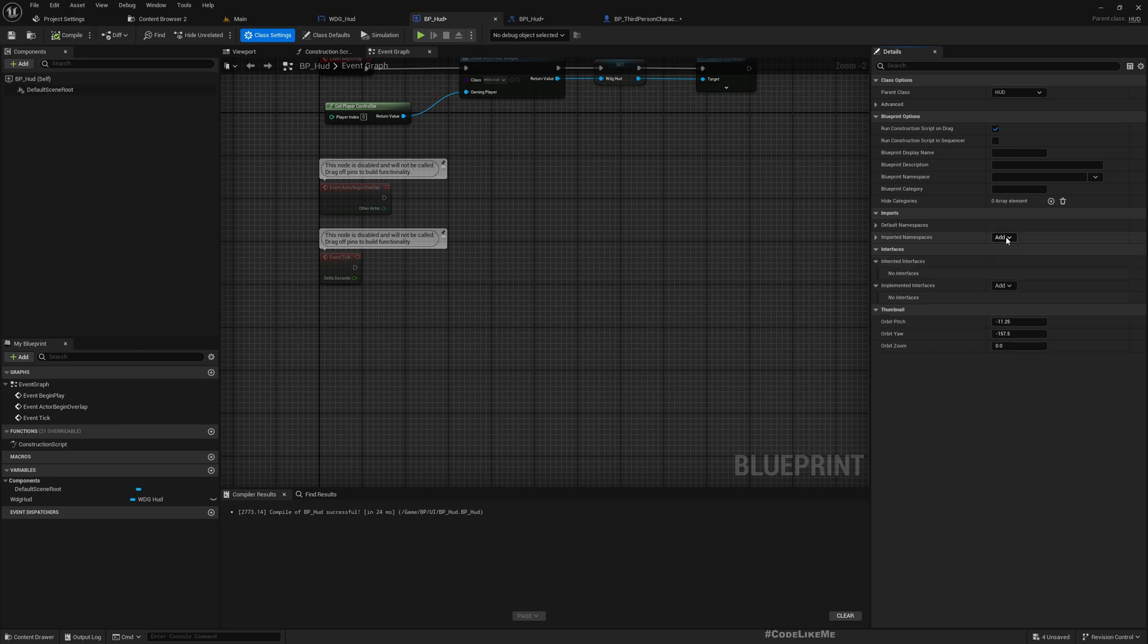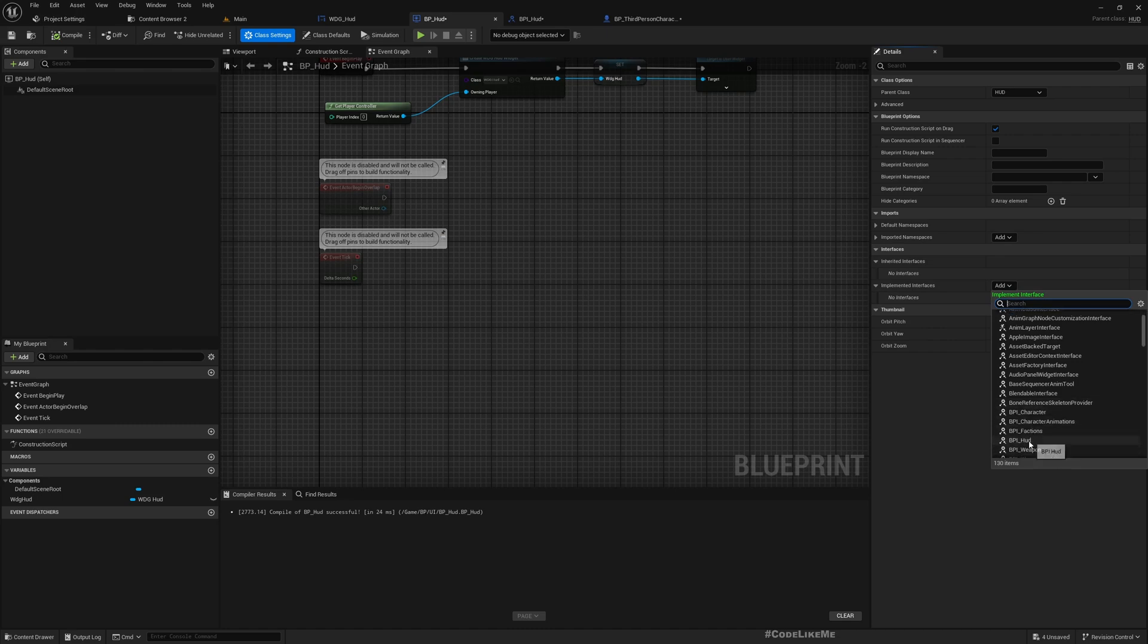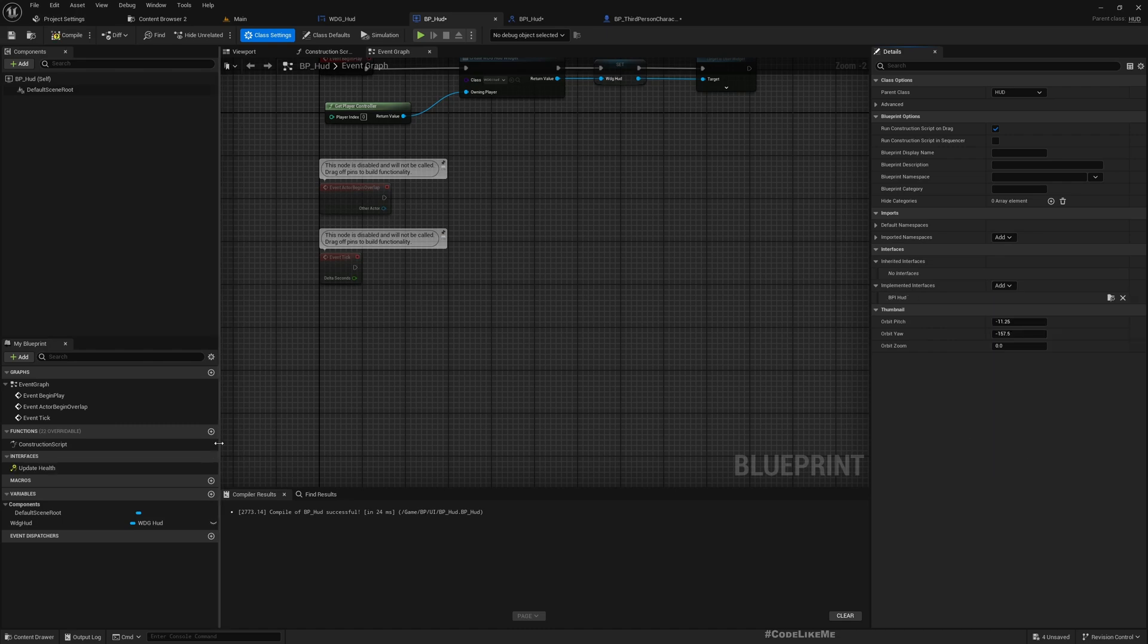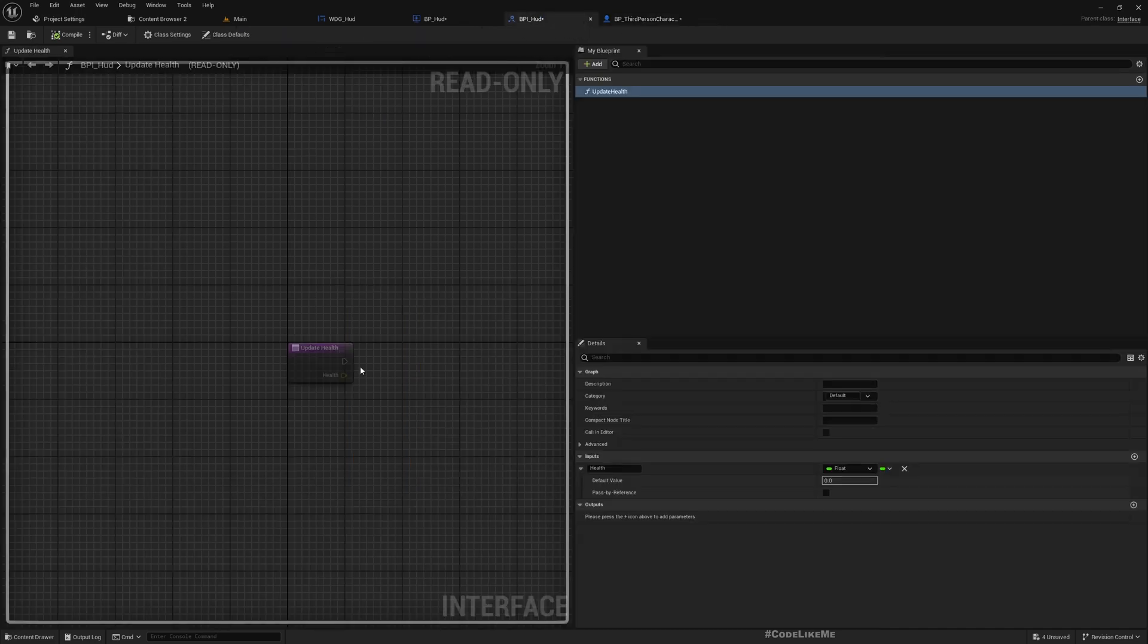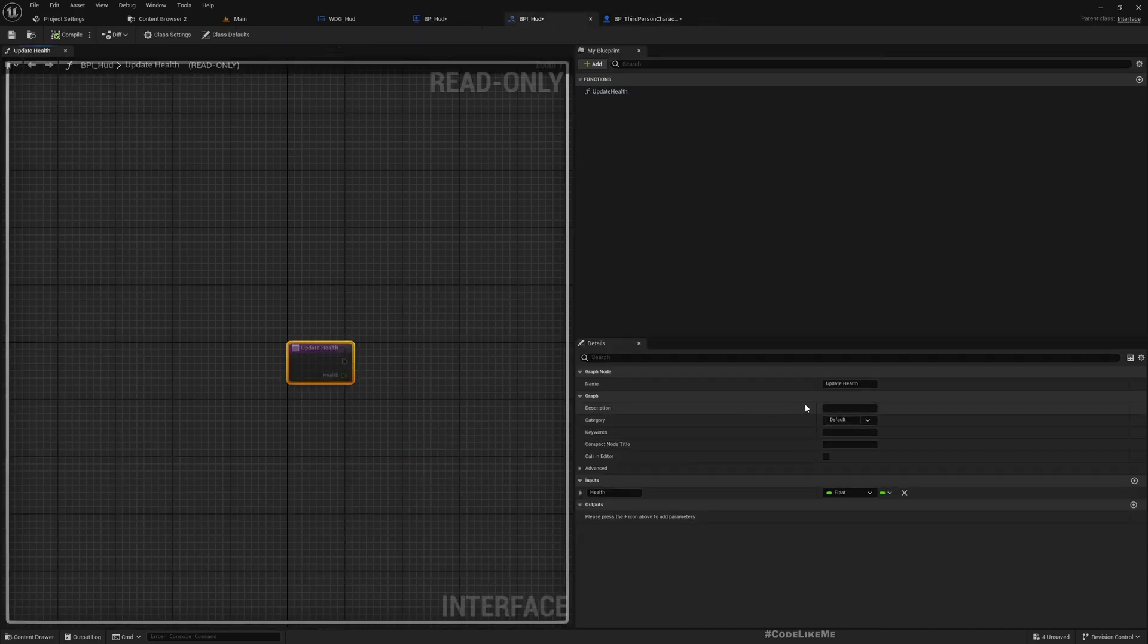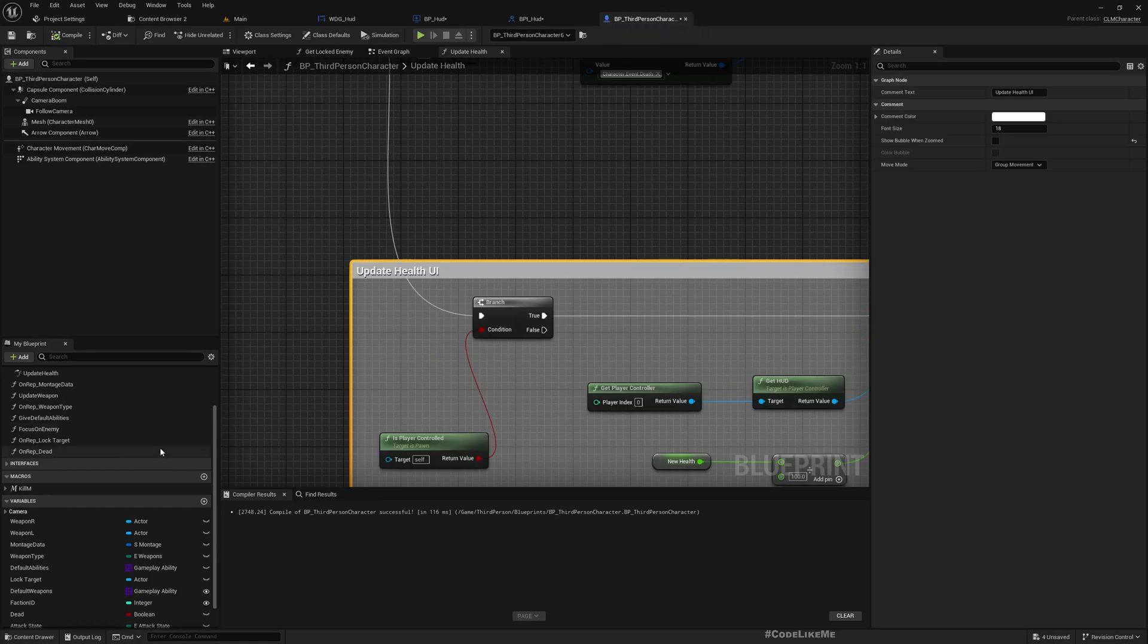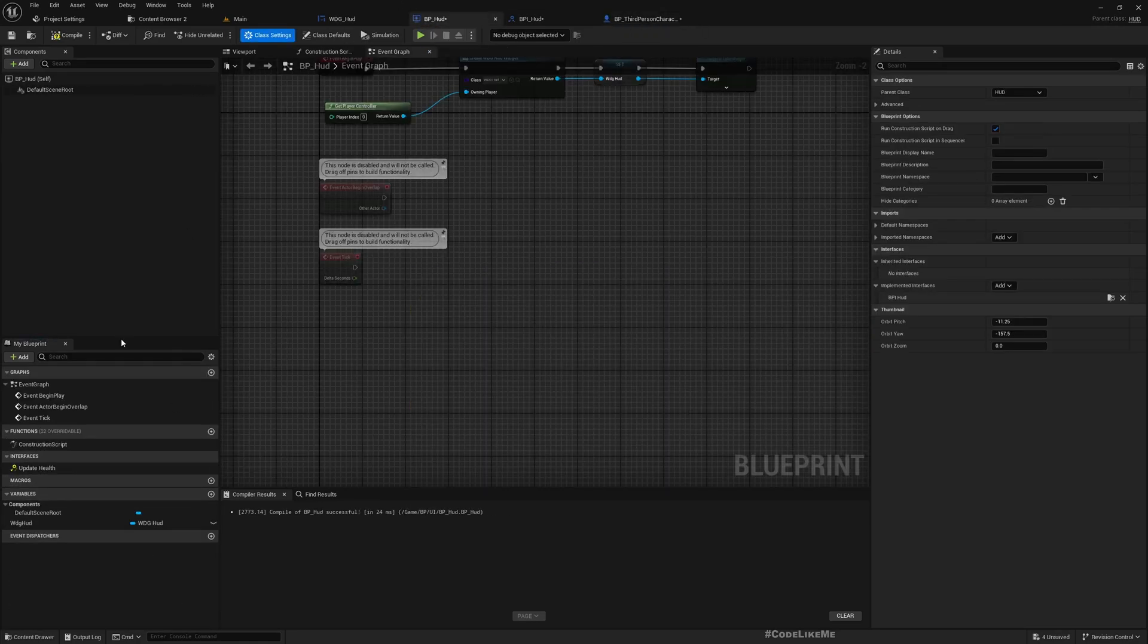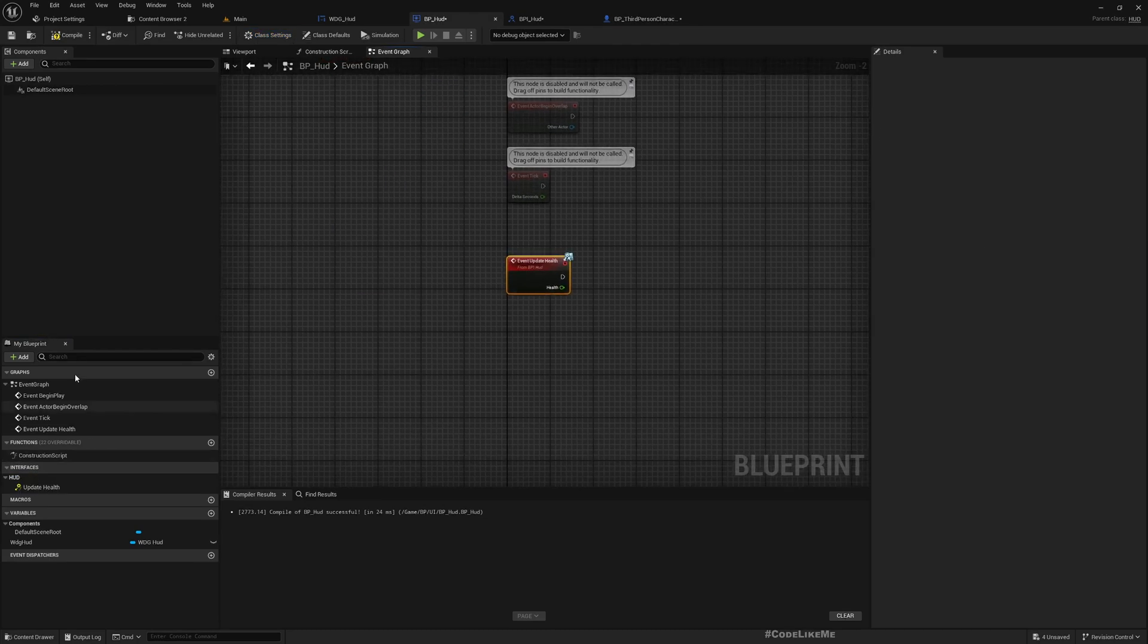Let's add the interface BPI_HUD, and I'll set the category HUD. Now under interfaces, update health.